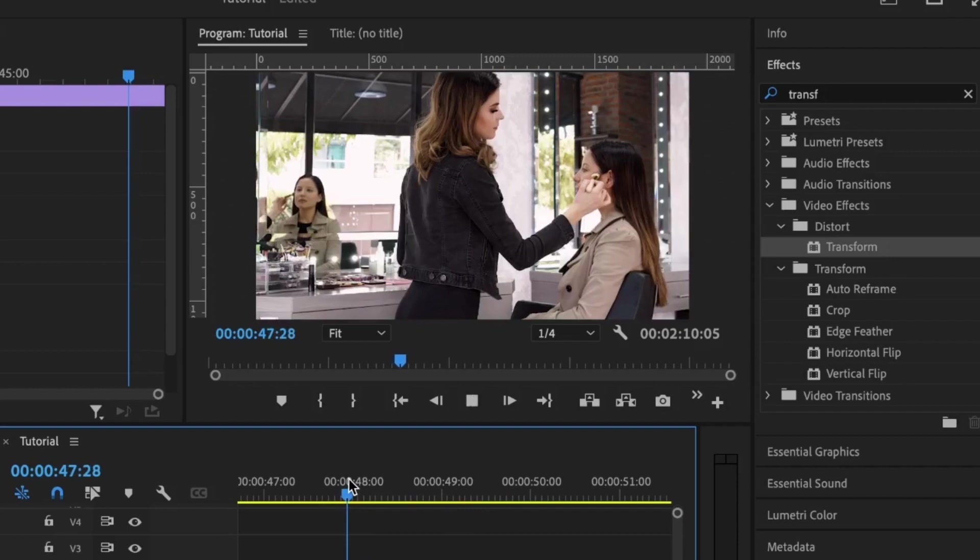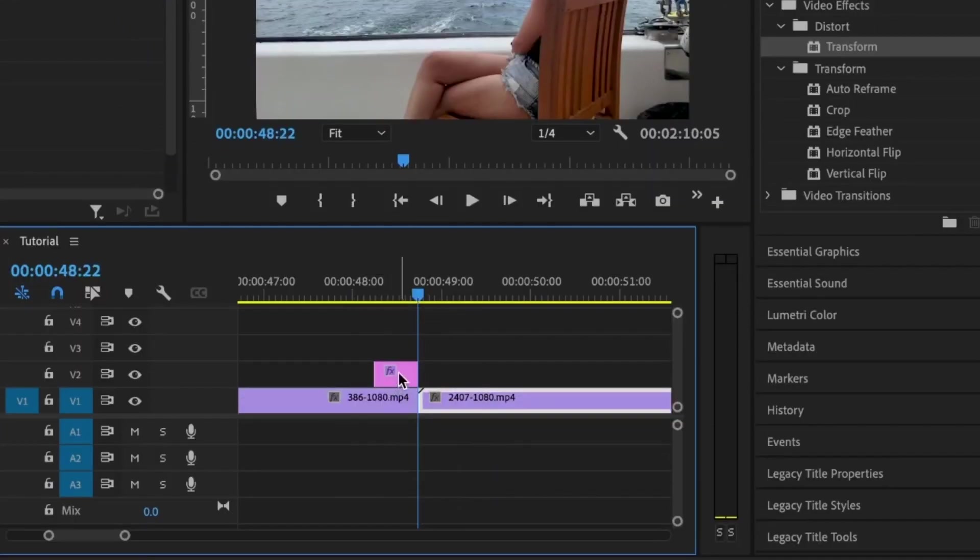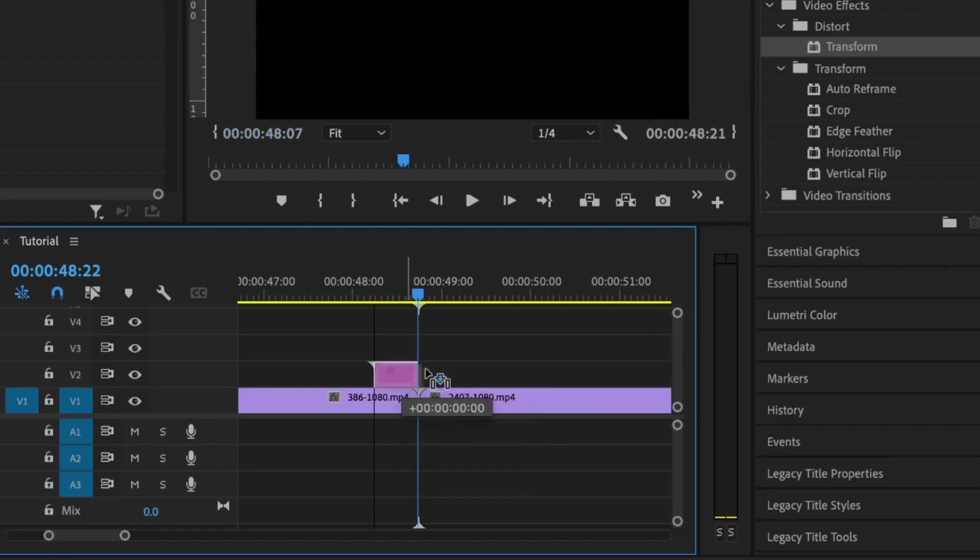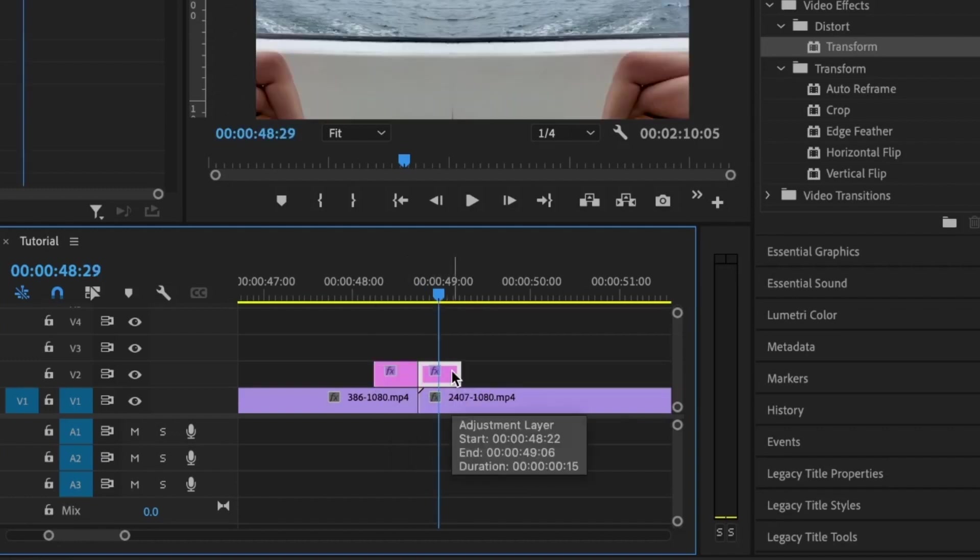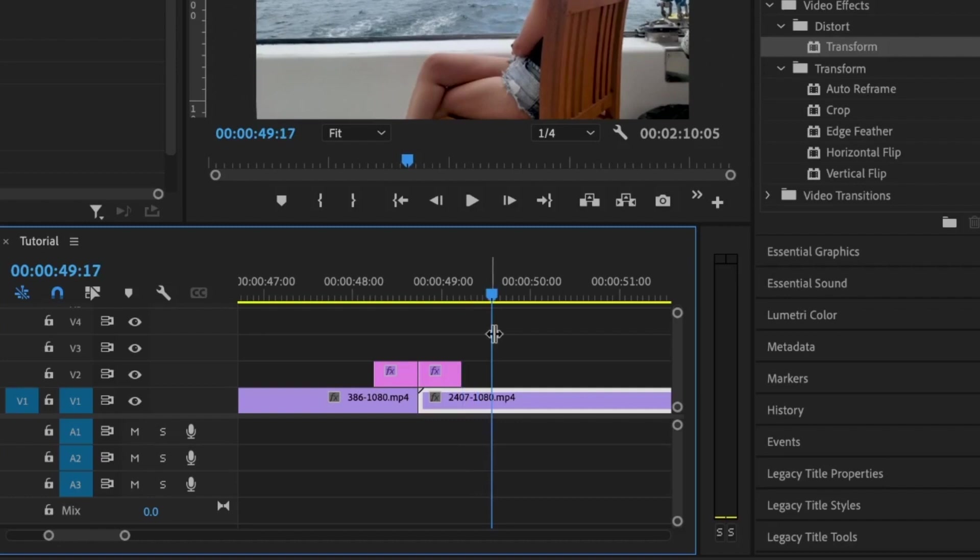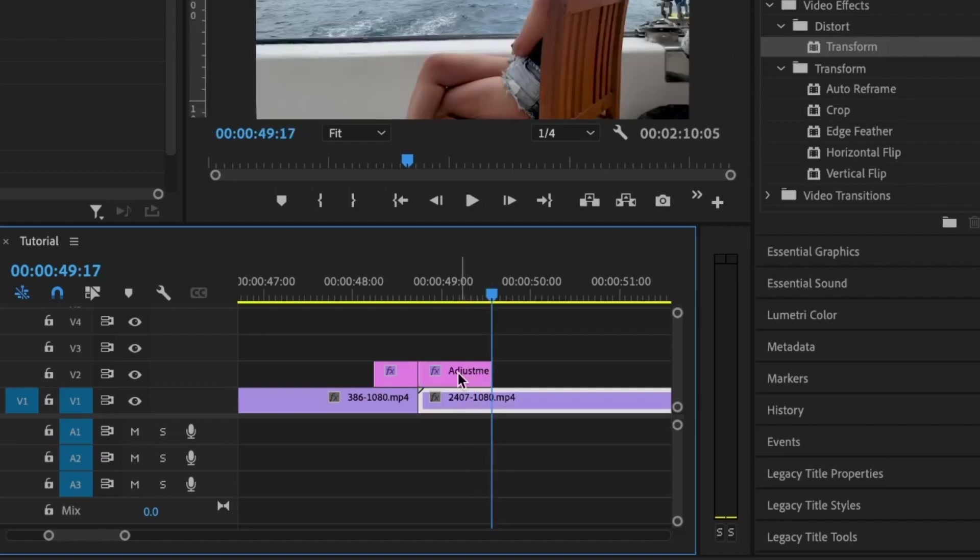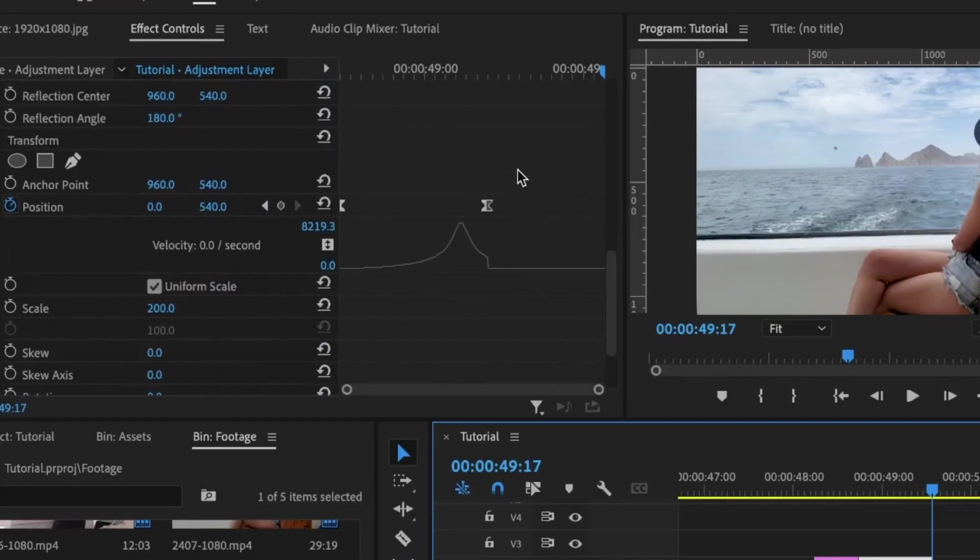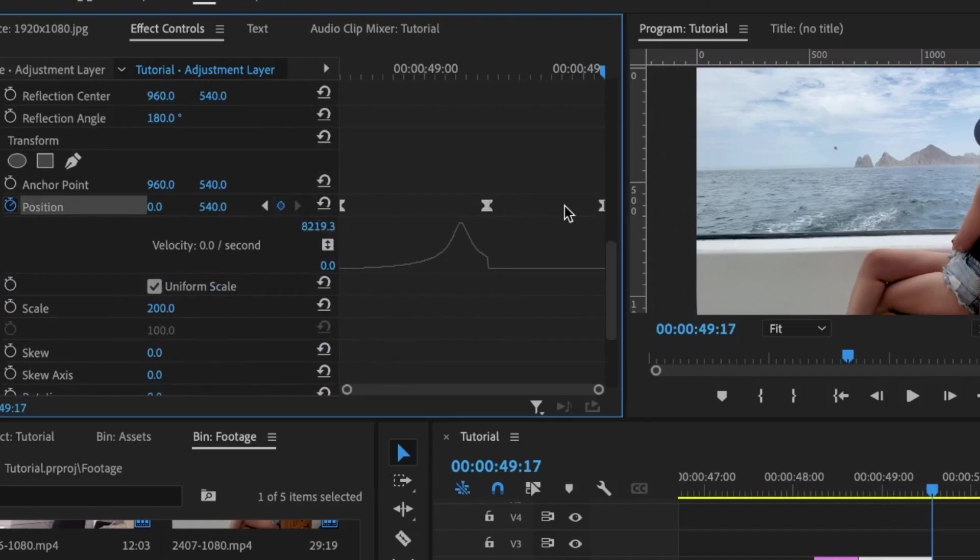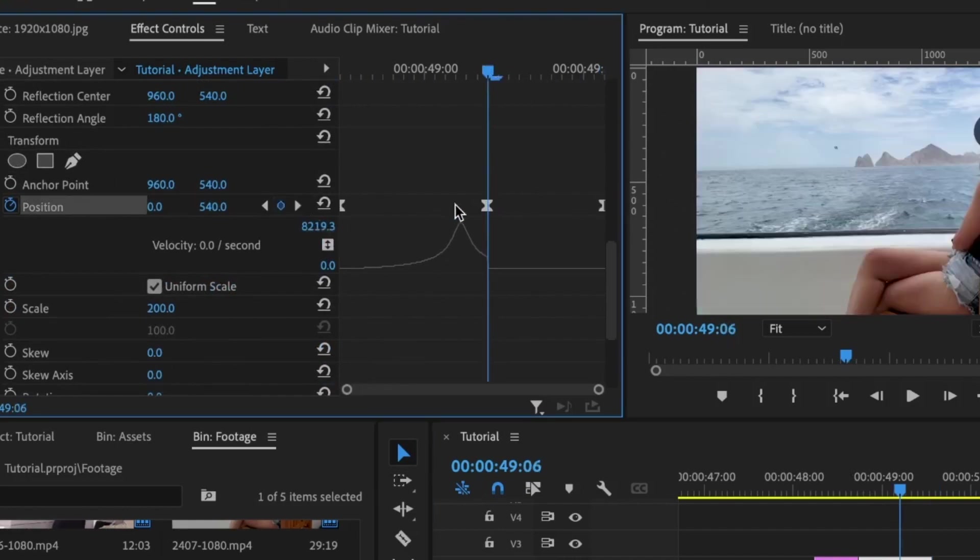If everything is done correctly, we're going to have something like this. I'm going to duplicate this effect by selecting it, holding down the Option key, and bringing it to the right. I'm going to extend this by 10 frames. Position my playhead at the end while holding Shift, press the right arrow key twice to move 10 frames ahead, then extend this to that position. Then I'll move down to the Transform effect and set another keyframe for the position.